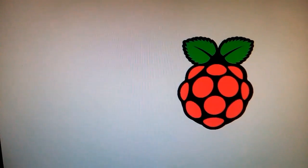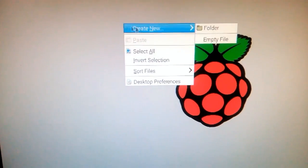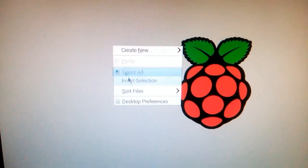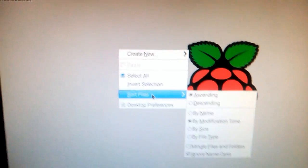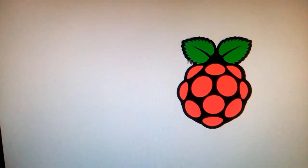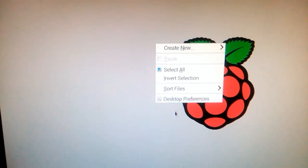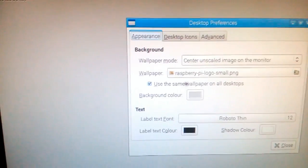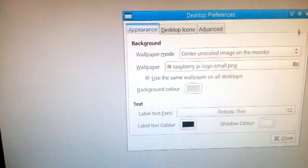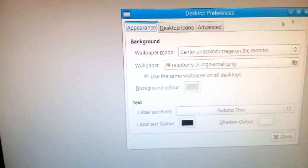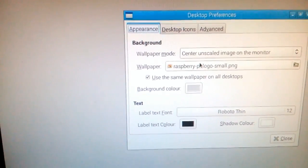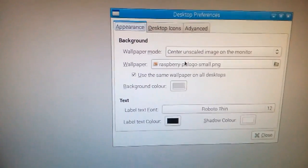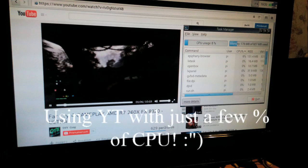This is basically almost like a desktop computer. It's smooth, really fast, and really nice. Awesome. See you next time.